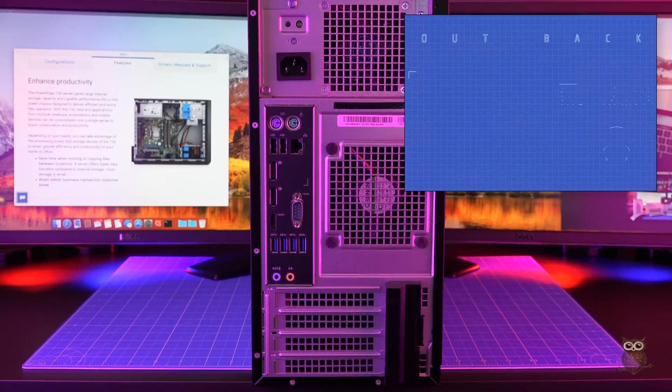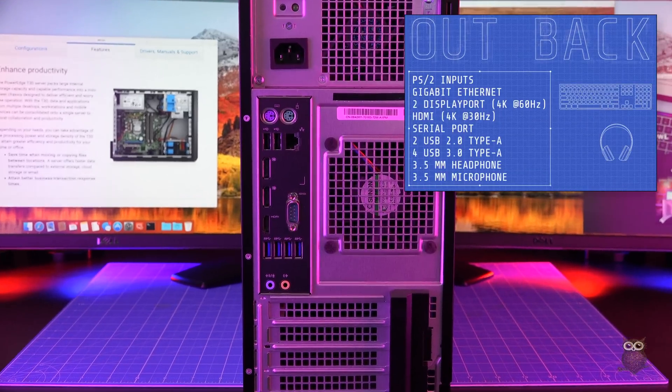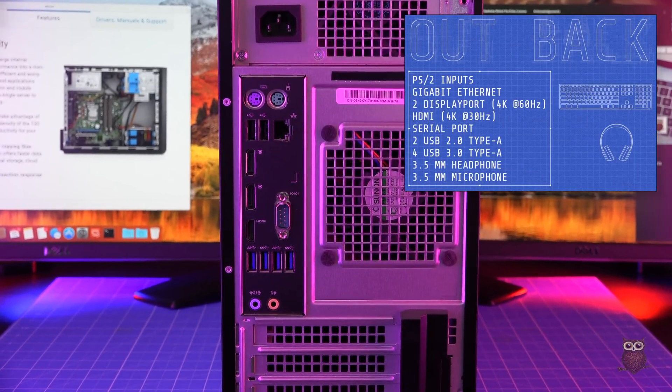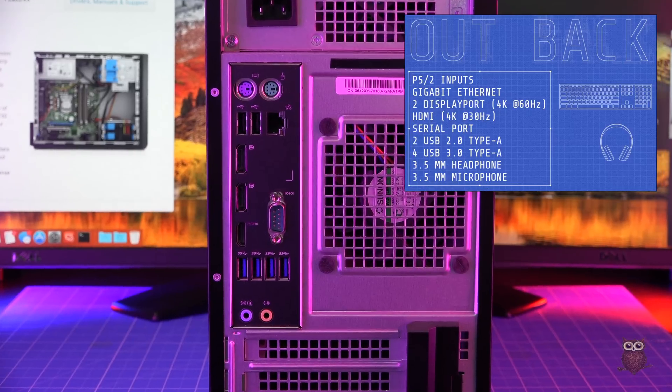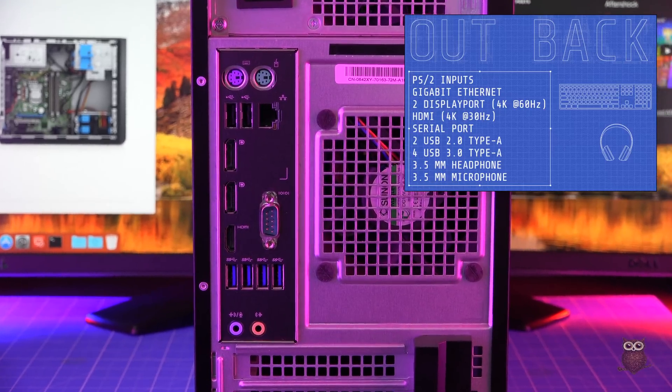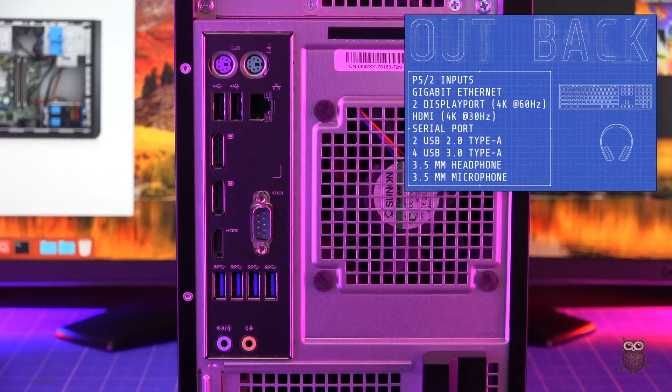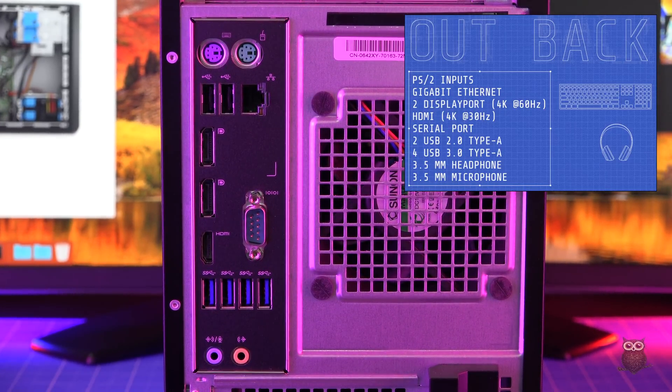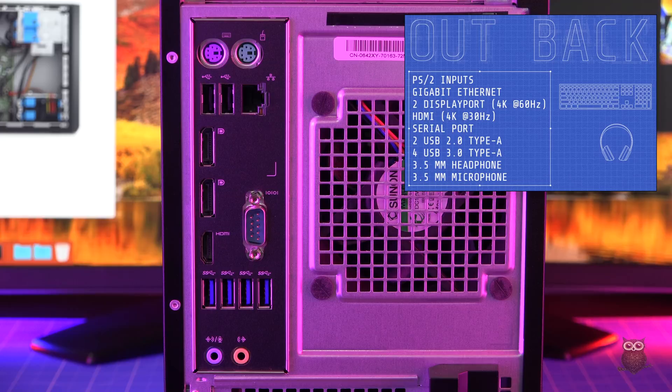Out back, we find PS2 inputs, a gigabit ethernet jack, two display ports with 4K support, an HDMI port with 4K support, a serial port, six USB ports, and two 3.5mm audio jacks.